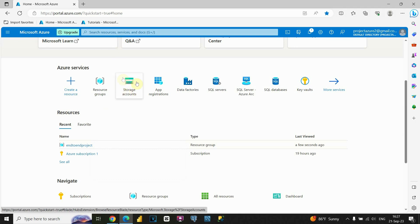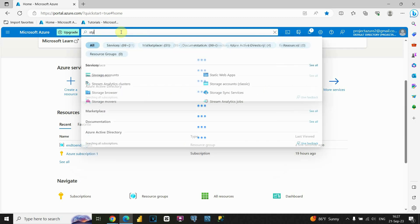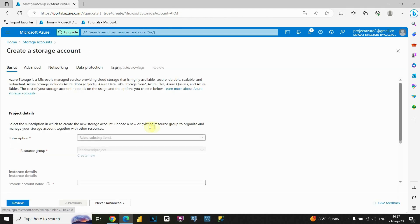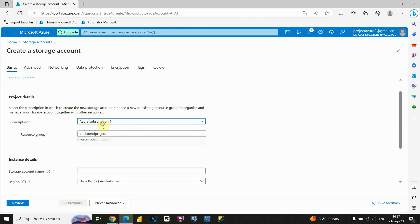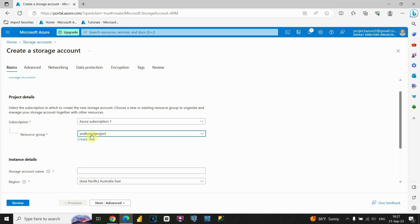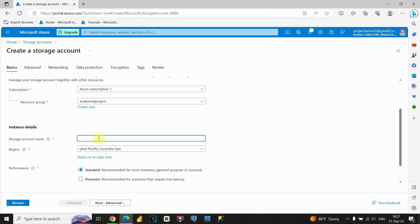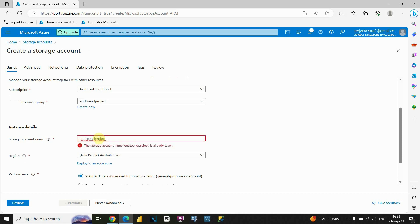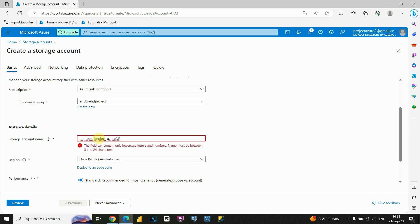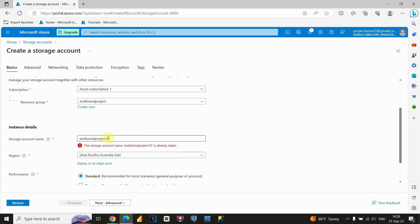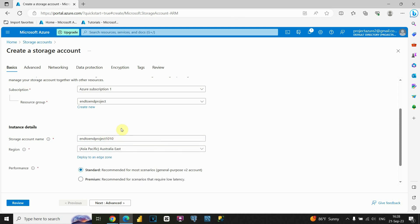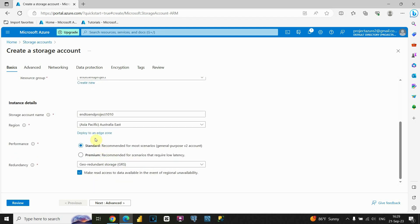We'll click on the storage account option — or if you don't have that, you can type 'storage account' in the search bar. Let's click on that and create a storage account. You need to provide first your subscription, then choose your resource group — that is the group we created. I already have it recommended as 'end-to-end project.' Now I need to provide a storage account name.